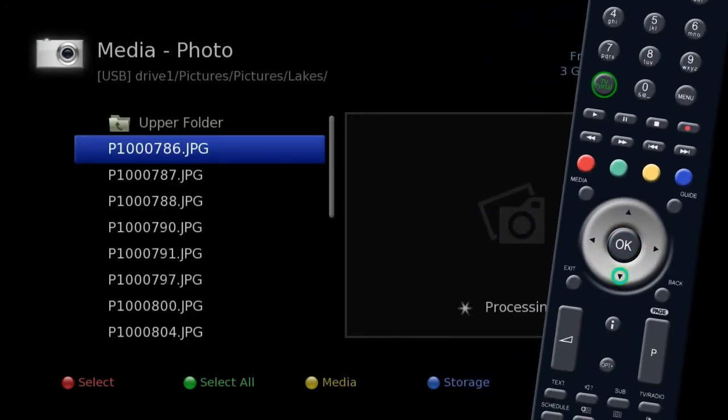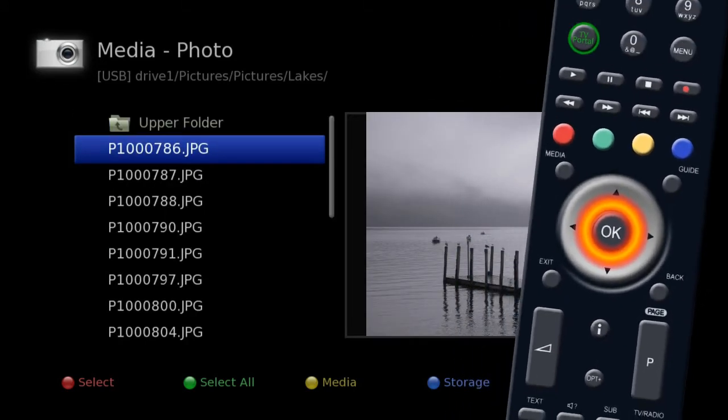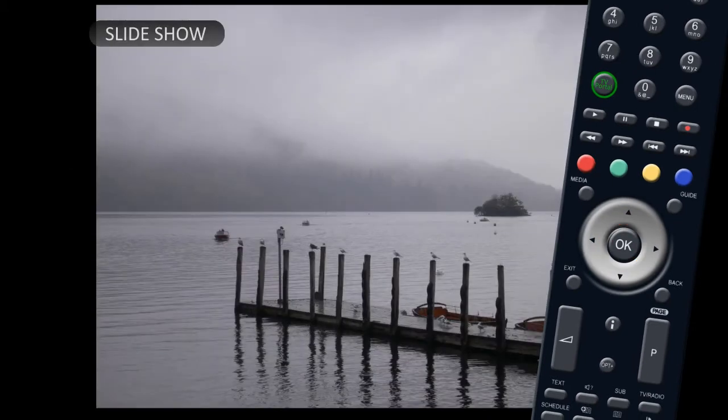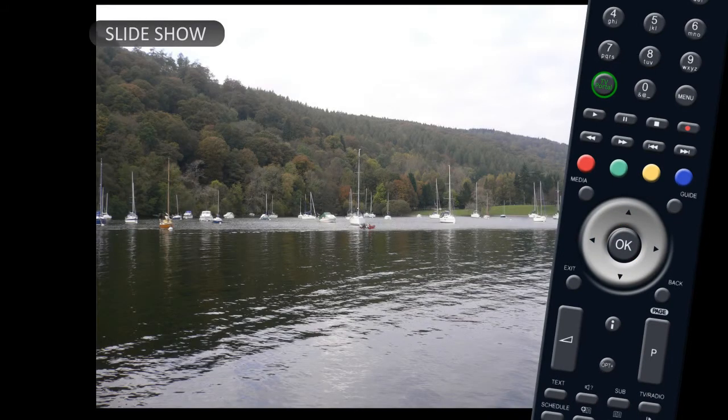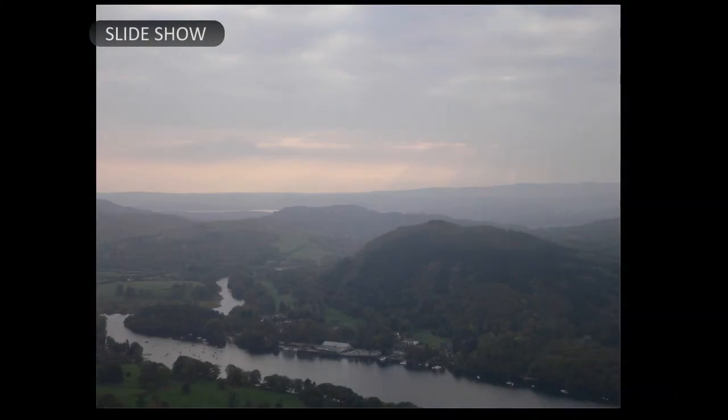Press OK on the first photo and your unit will start a slideshow of your favorite memories.